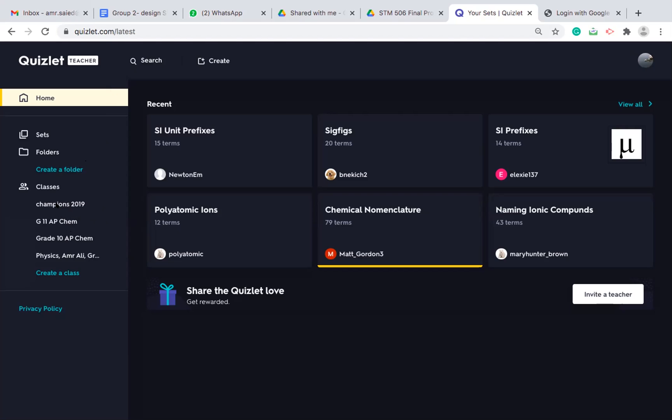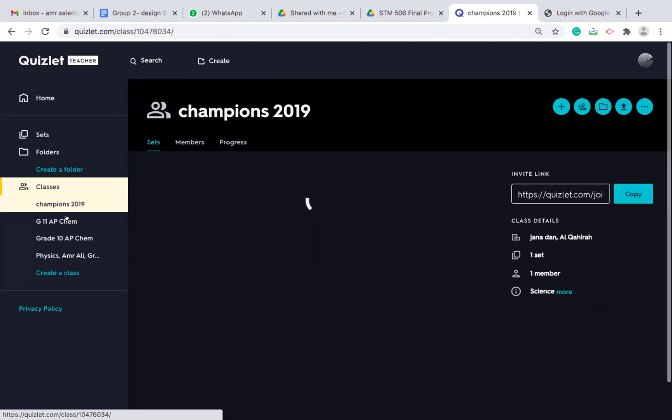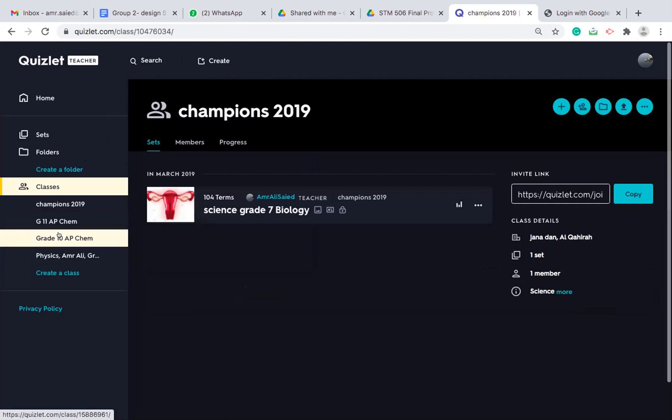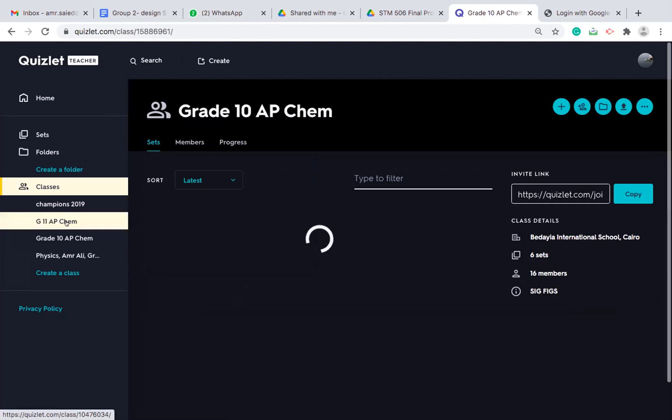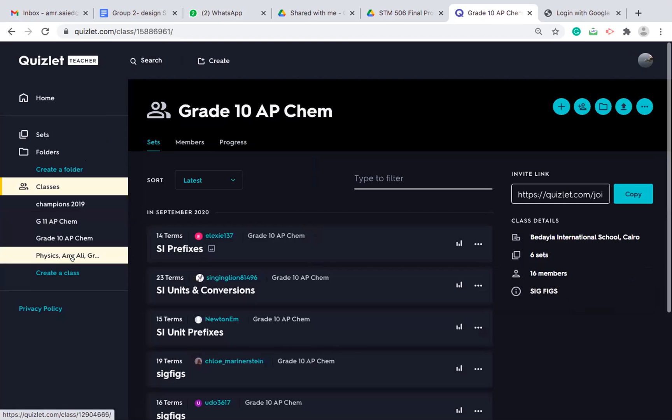I can add members to my class. For example, this is for grade seven biology. This is for grade 11 AP chemistry. And I have another one for the physics class.